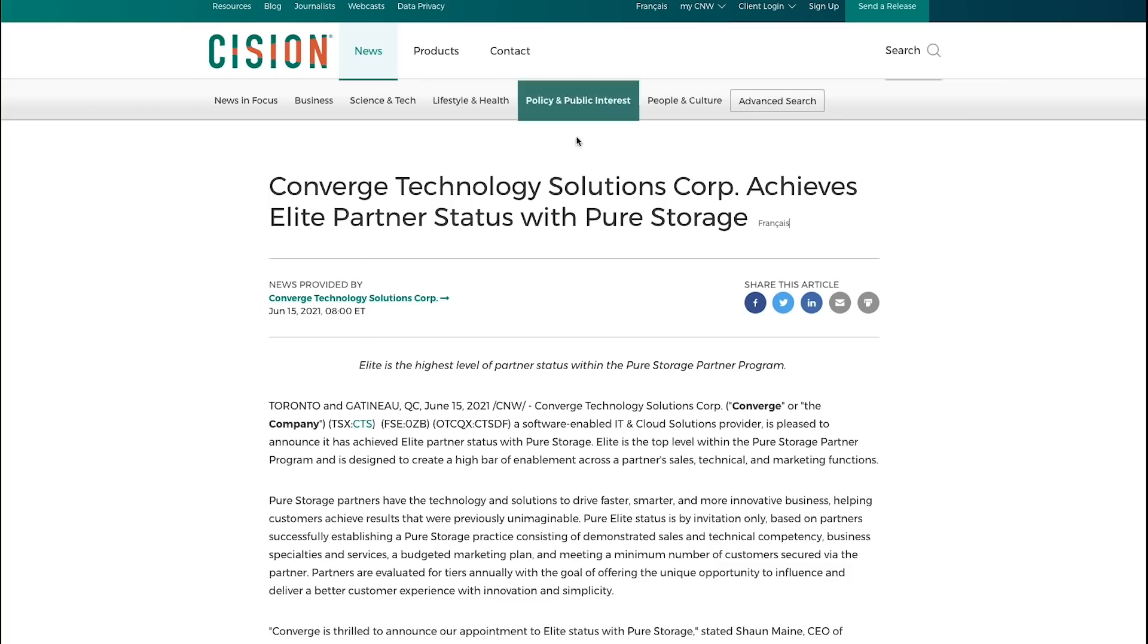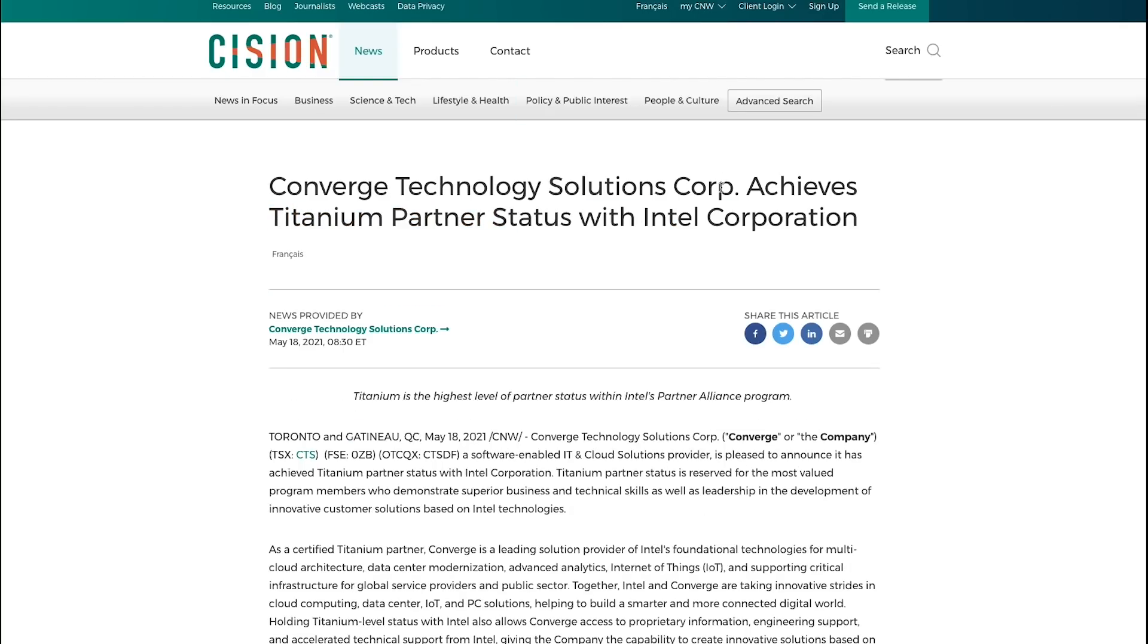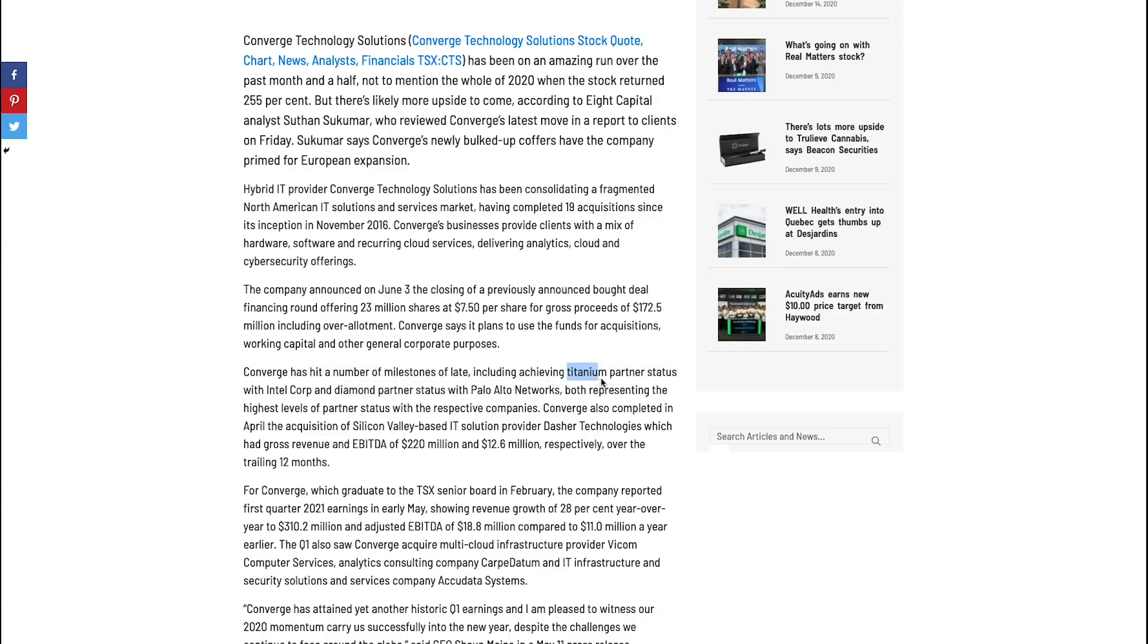Looking at some of the news they released recently, Converge achieves elite partner status with Pure Storage. So Converge partners with a bunch of IT solutions companies and they sell these companies' solutions like Pure Storage. When they get elite partner status, usually this means they're doing high enough volumes and they get better margins when they're selling these people's products. You can also see here they achieve titanium partnership status with Intel Corporation. If we go over to this article here, we can see they've achieved diamond partner status with Palo Alto Networks.